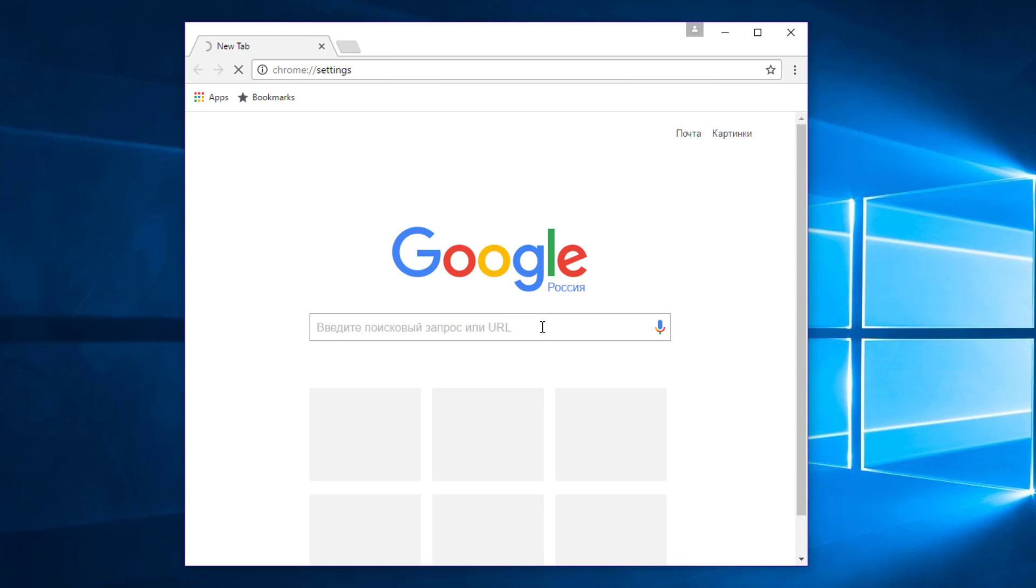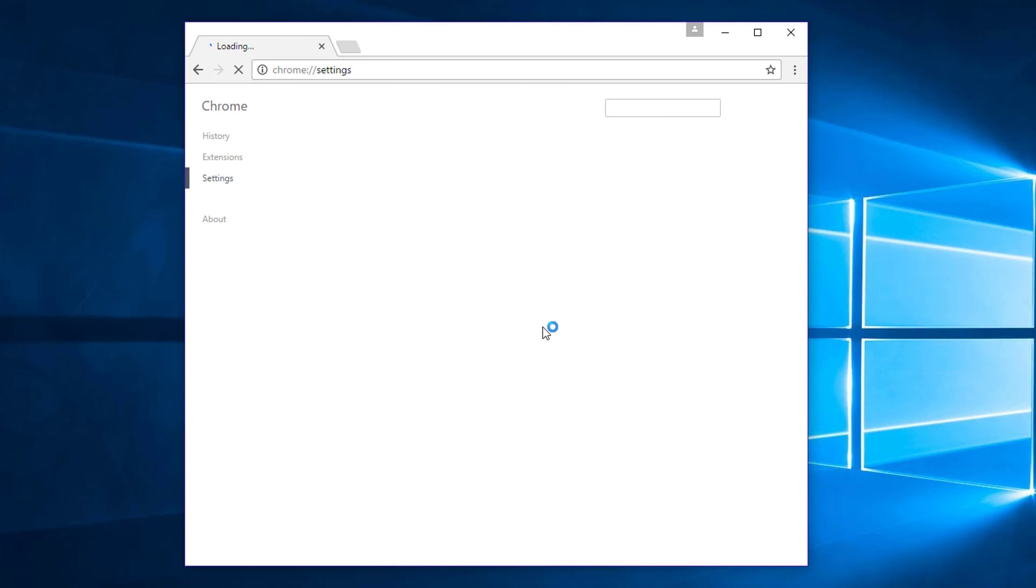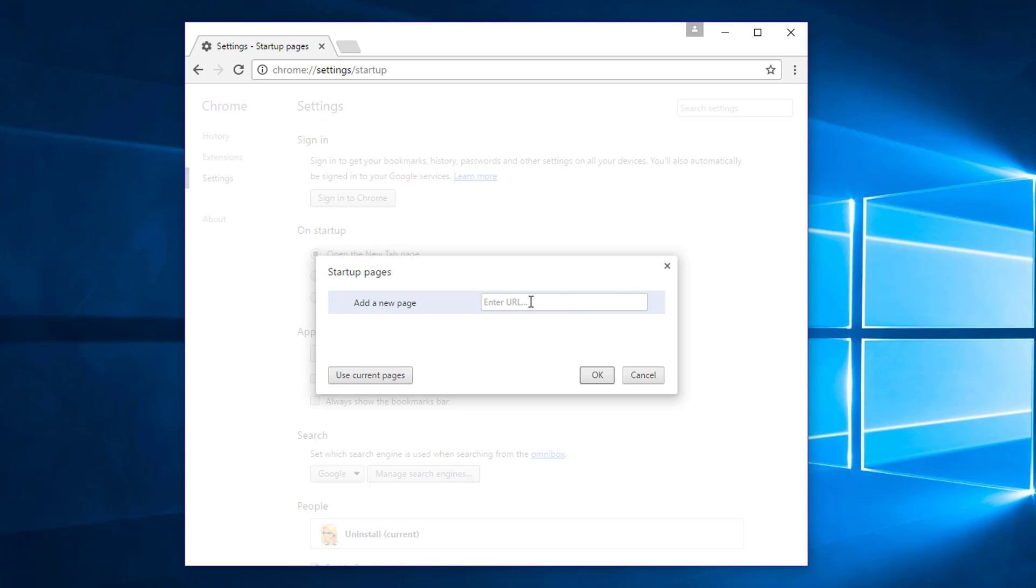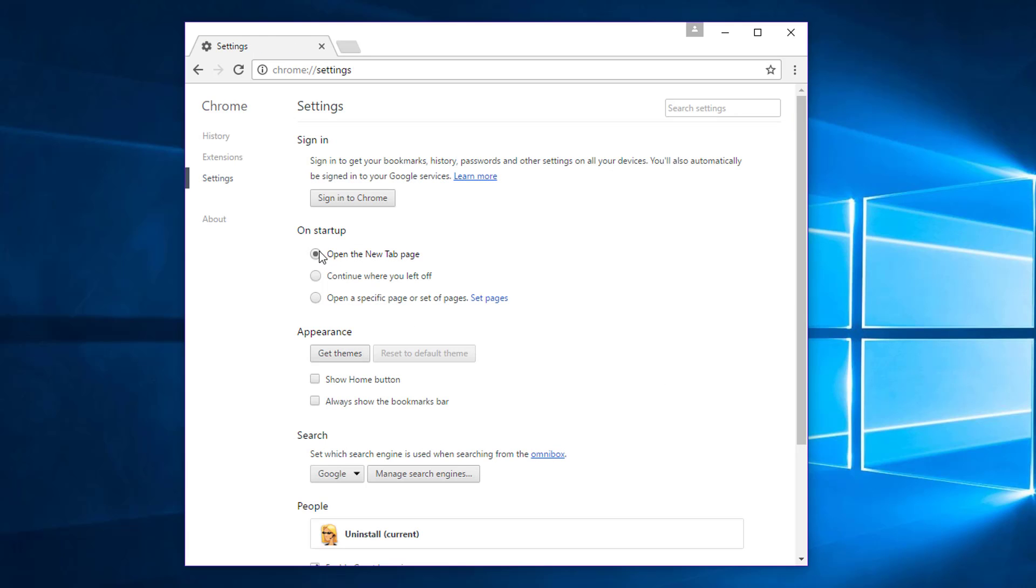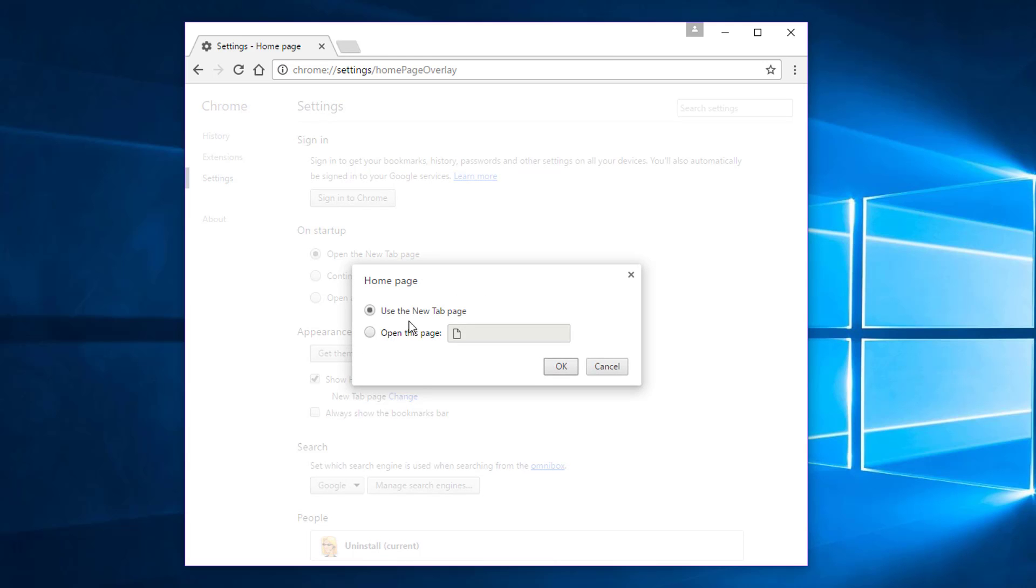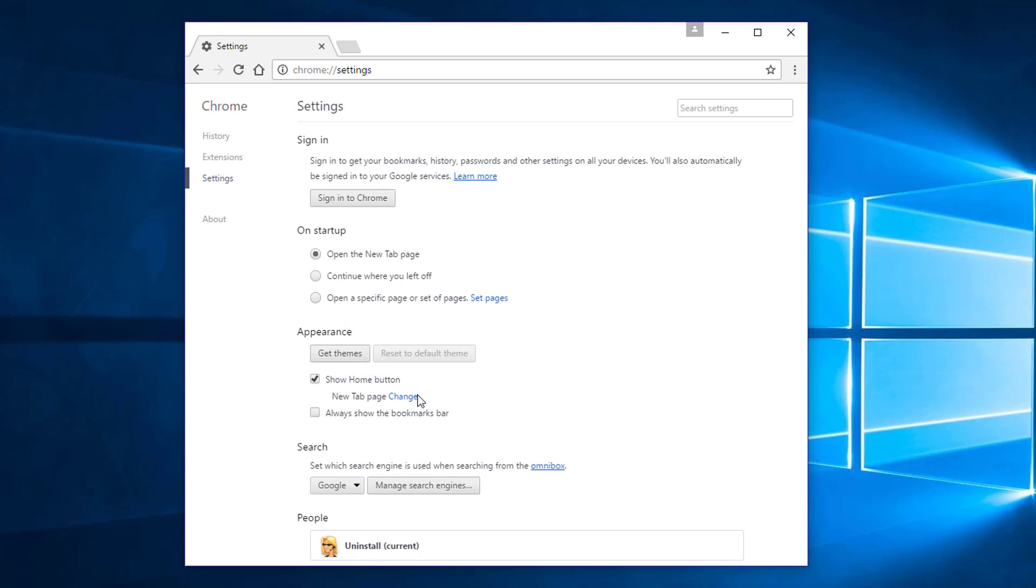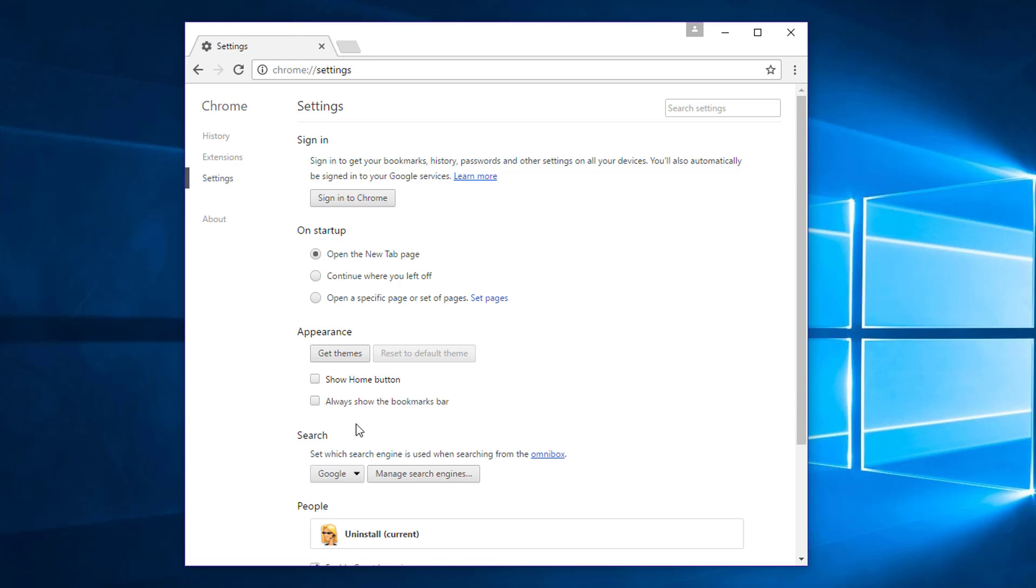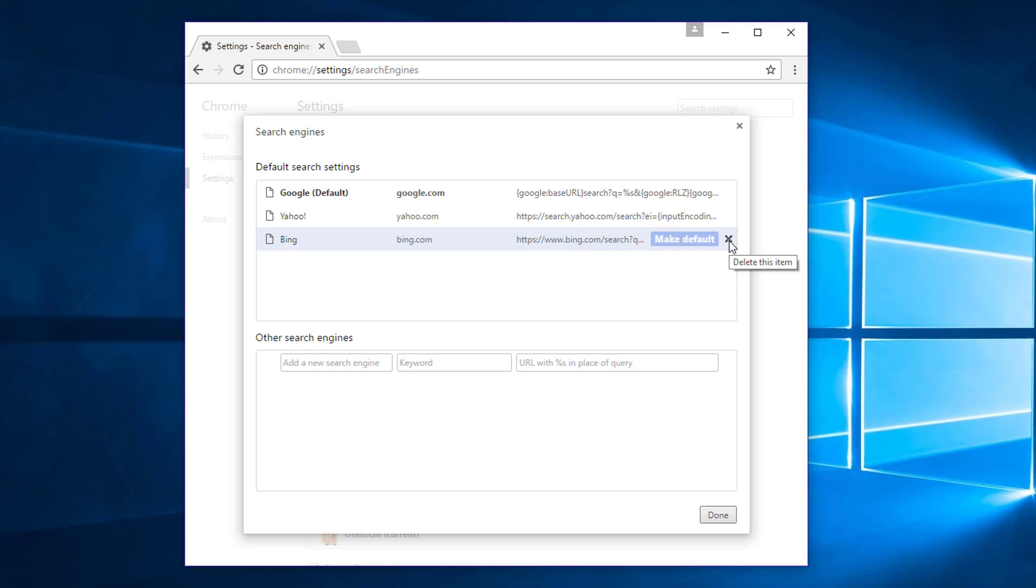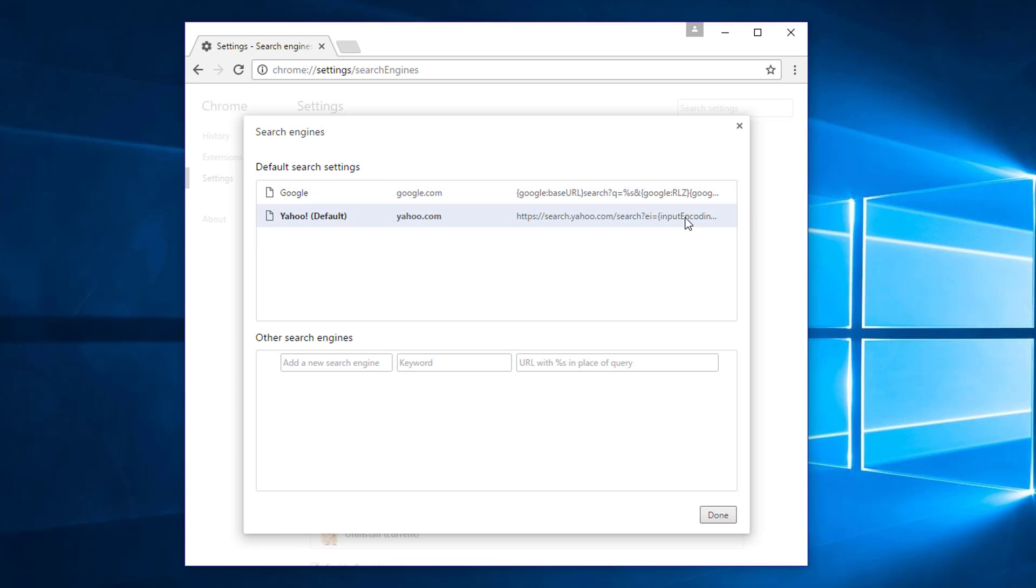To remove settings manually in Google Chrome, you can use the Settings option in the browser and check Appearance, Startup, and Search Engine Settings. You can remove the unwanted search engine by clicking the cross.